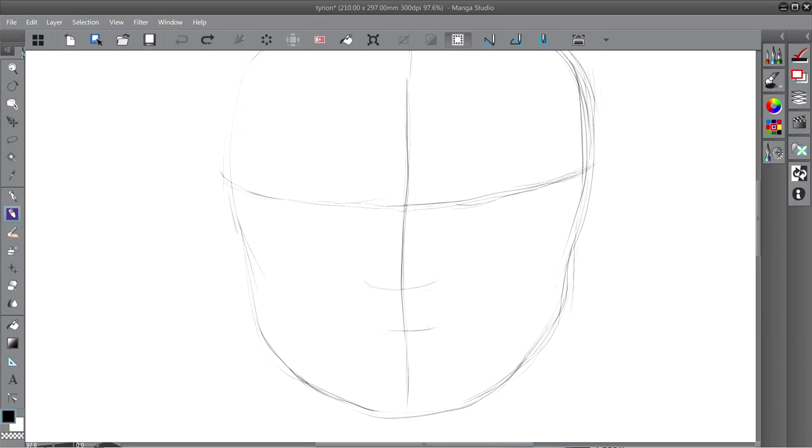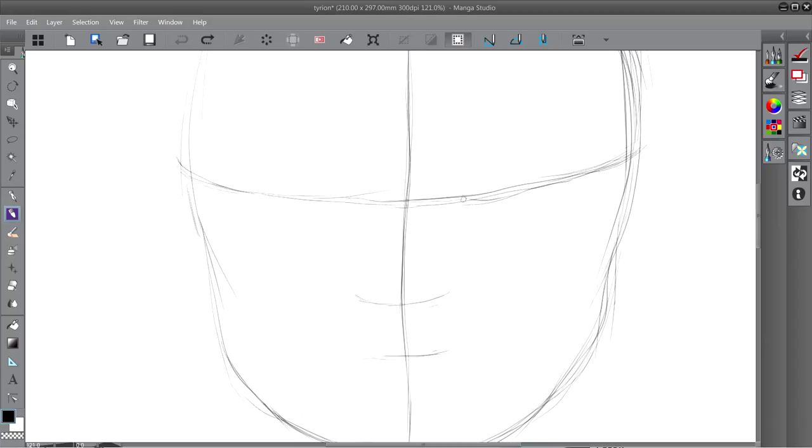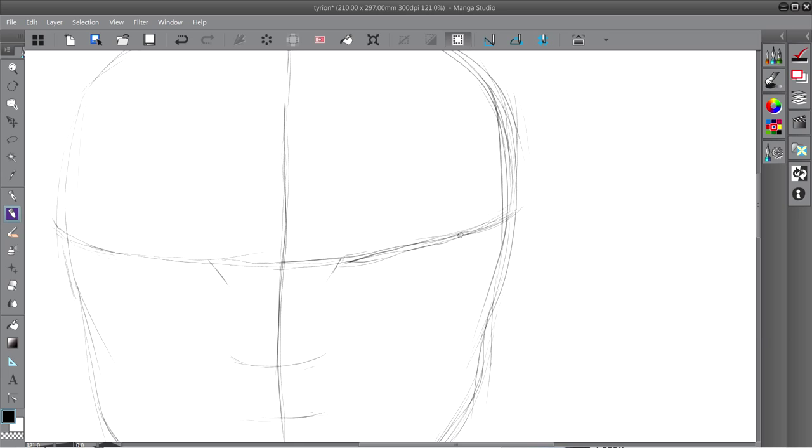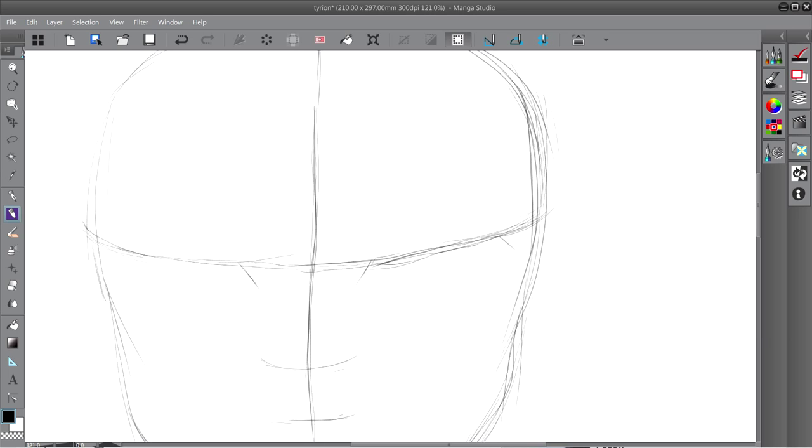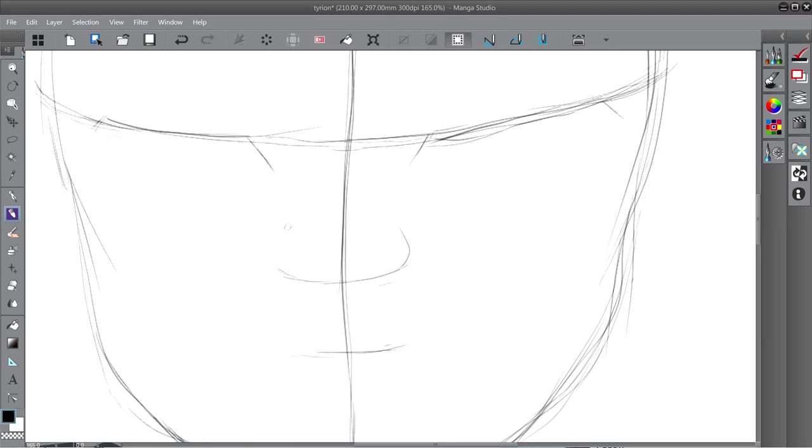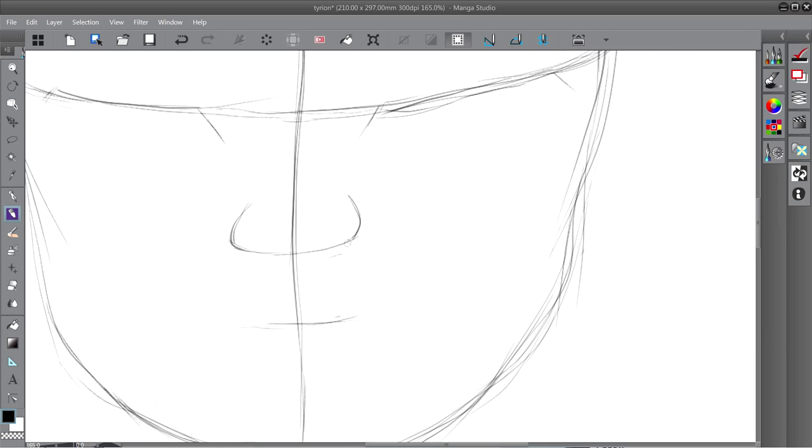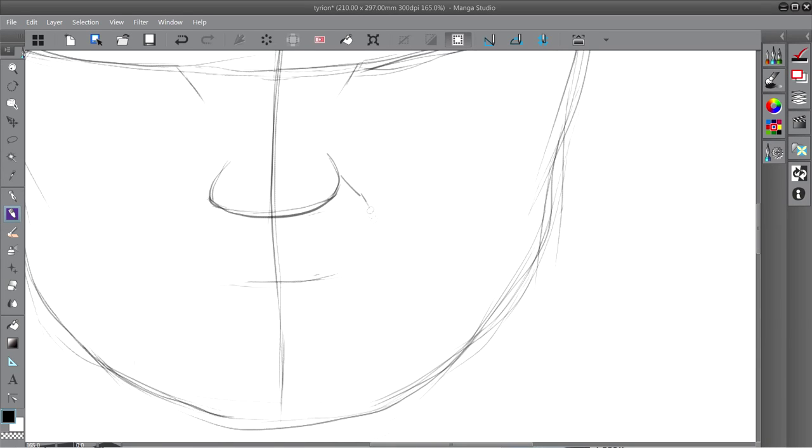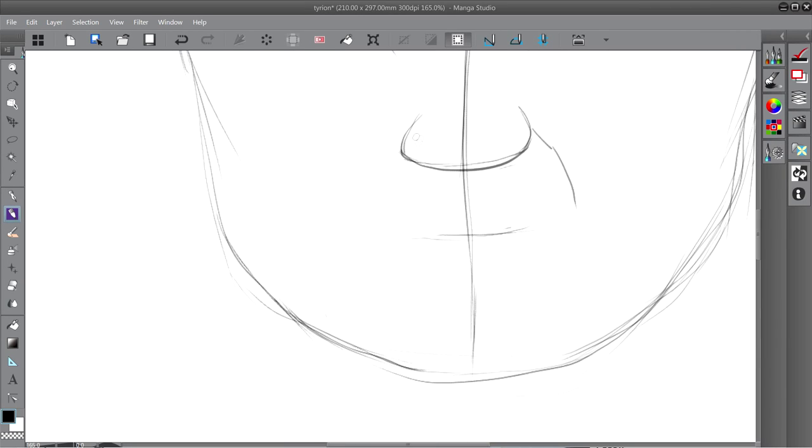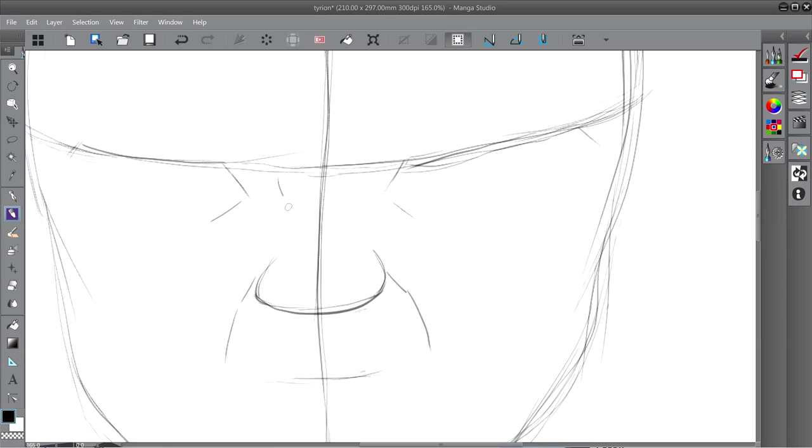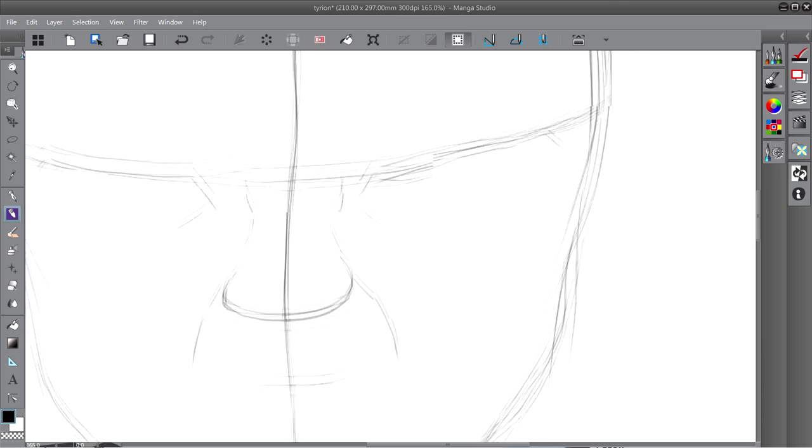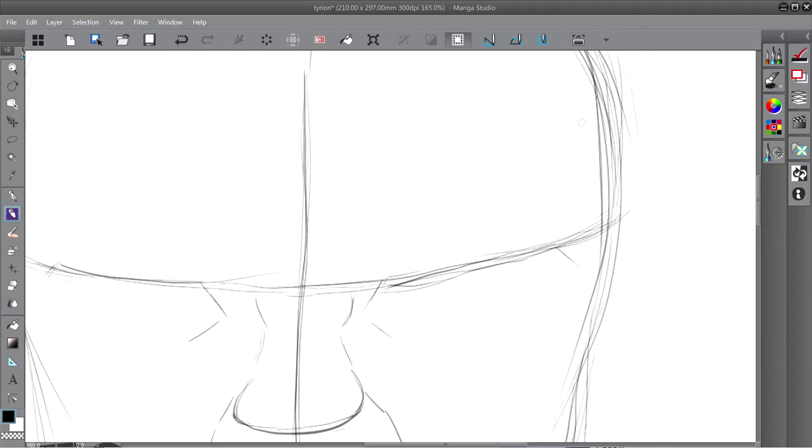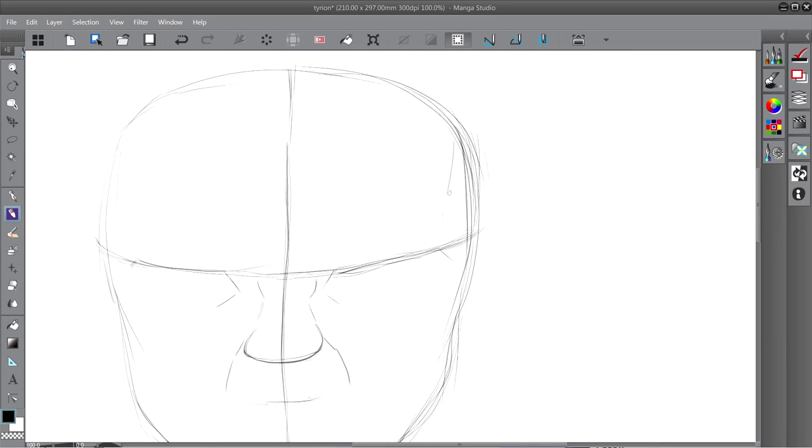Welcome to another Let's Draw video. This time I'm drawing Tyrion Lannister from A Song of Ice and Fire, and not that Game of Thrones piece of shit! Just kidding, Game of Thrones is pretty good, but not as good as the books. Either way, this is the book version of Tyrion Lannister.